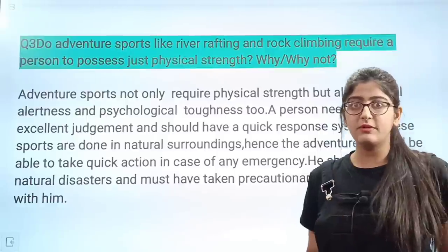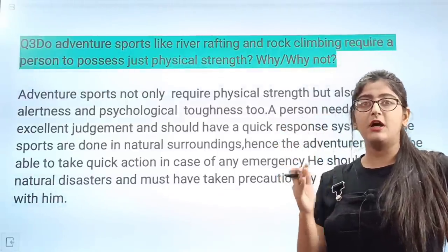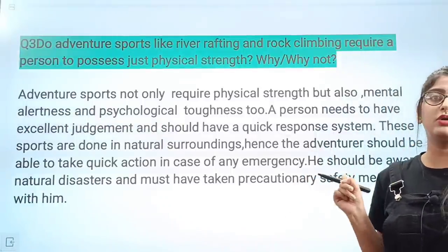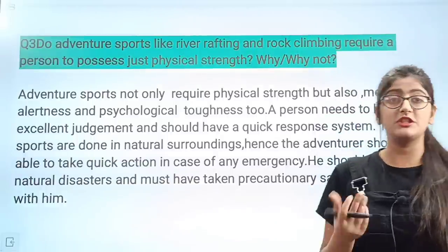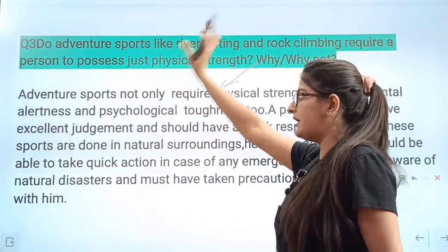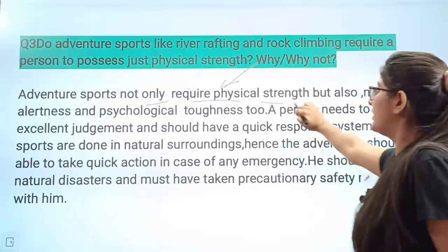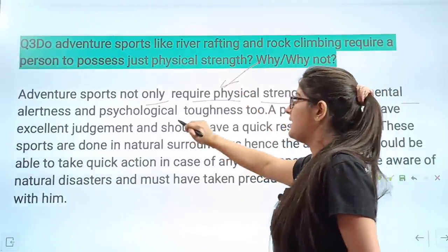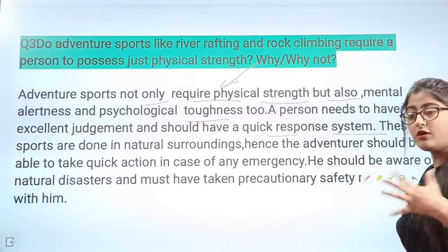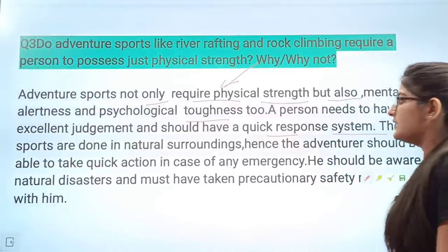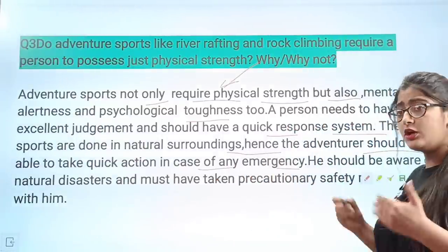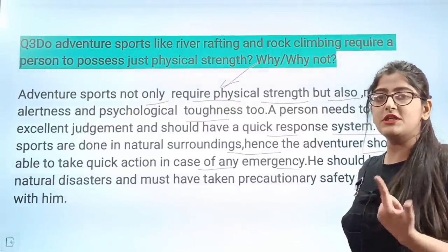Being physically strong is important, but along with that we must also be mentally alert, because when we are out in nature — for example, if we are river rafting we are in the river — at that time we must keep all our senses fully open. We should wear a life jacket and all required gear and stay alert. Adventure sports not only require physical strength but also mental alertness and psychological toughness. A person needs to have excellent judgment and a quick response system. These sports are done in natural surroundings, so adventurers should be able to take quick action in case of any emergency.